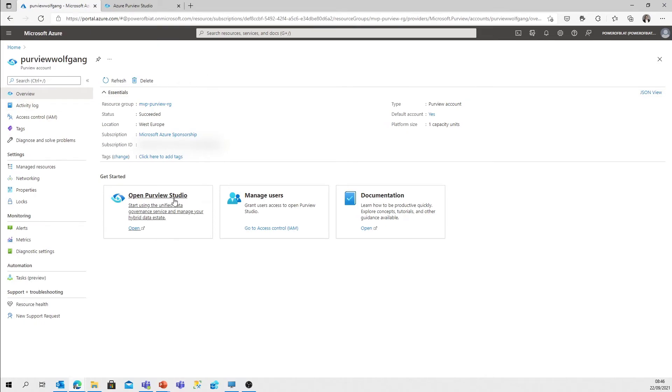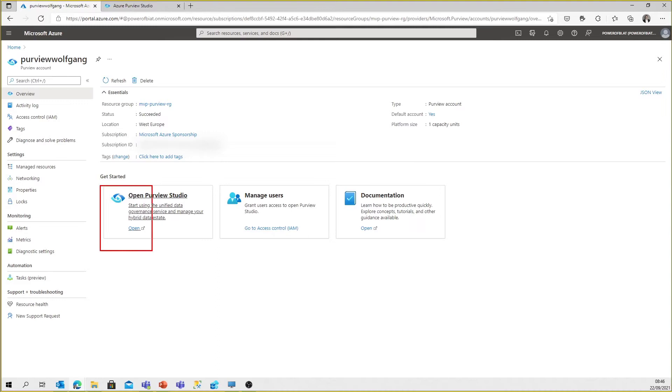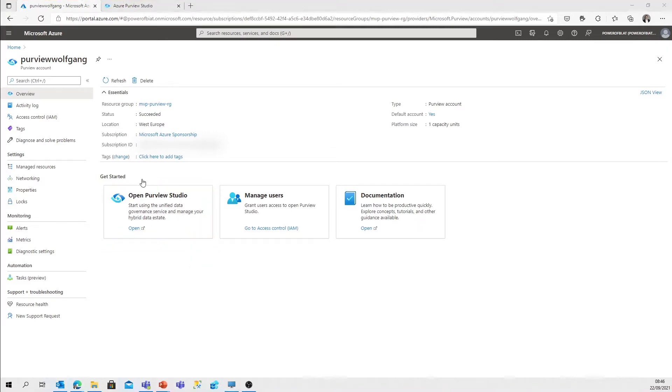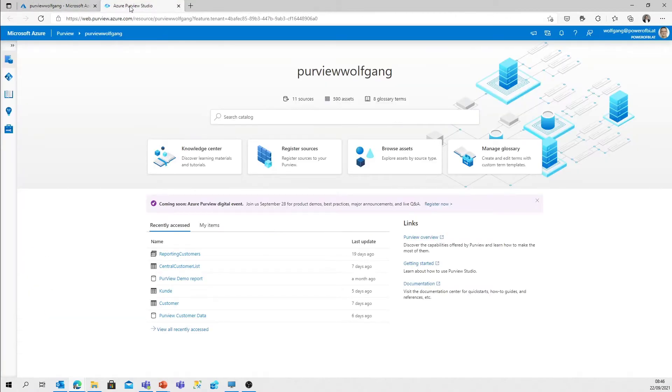The Open Purview Studio button - that's the thing you have to use to open Purview Studio. Purview Studio, which you can see here, is the main user interface to your Purview account.